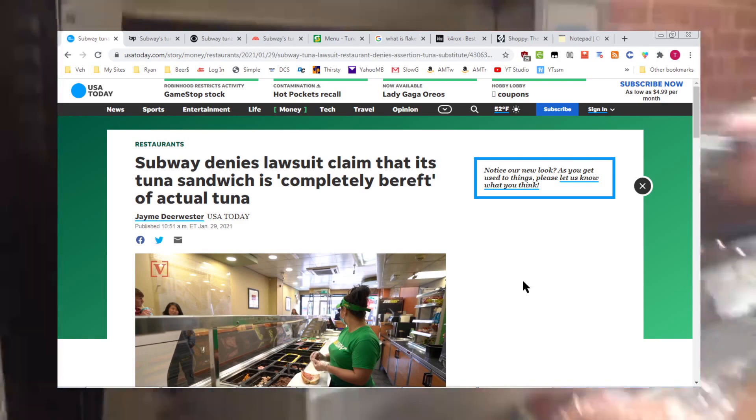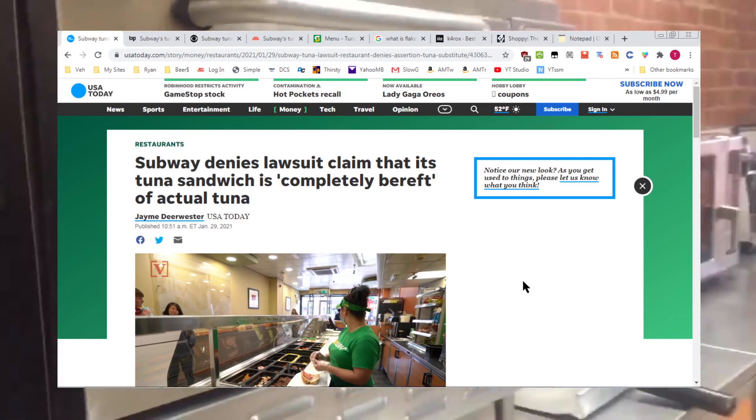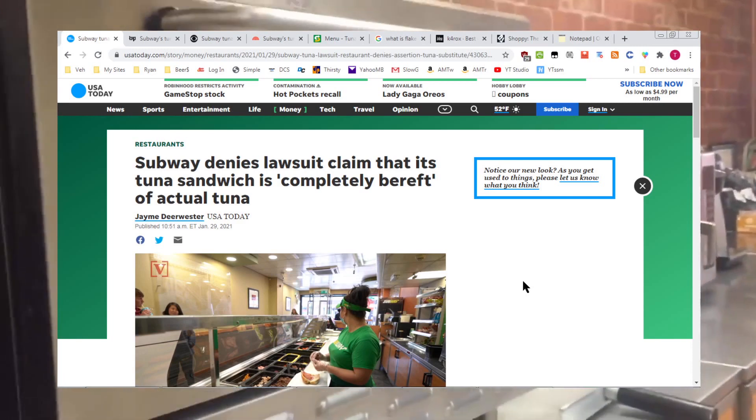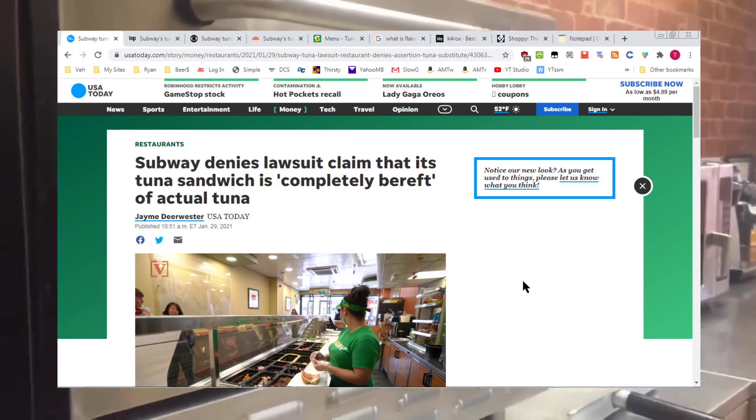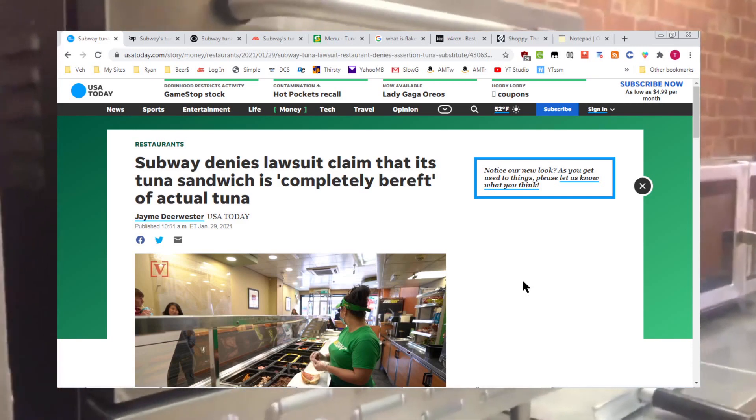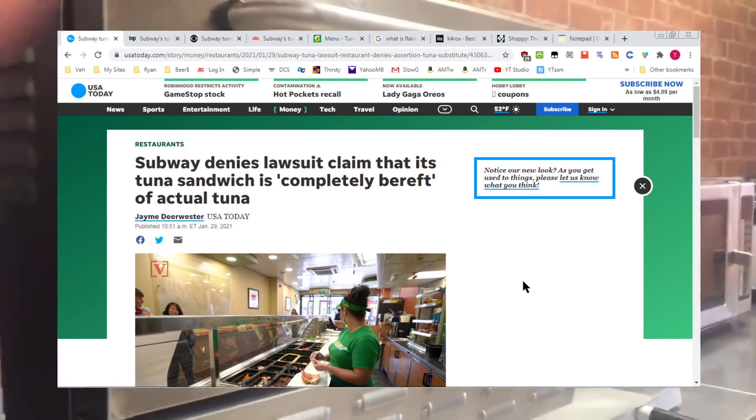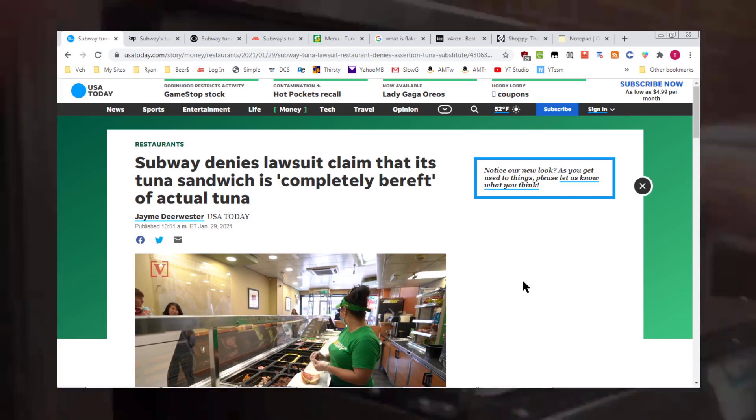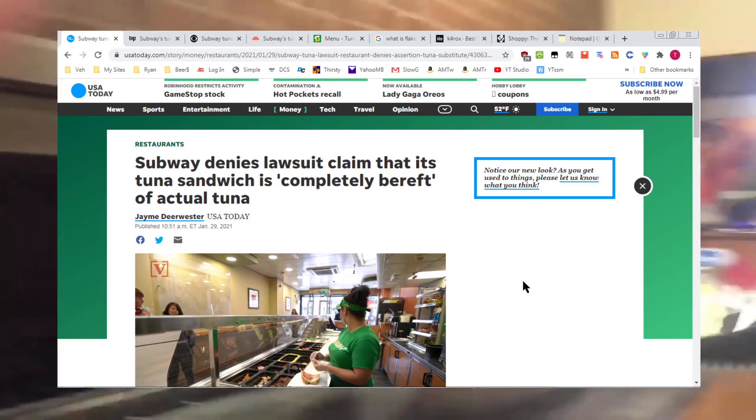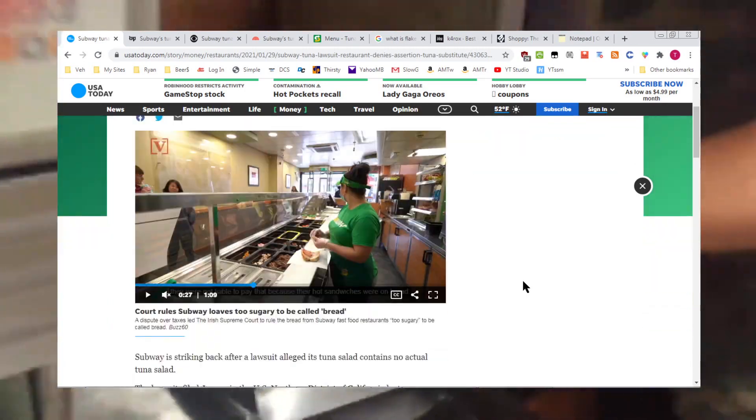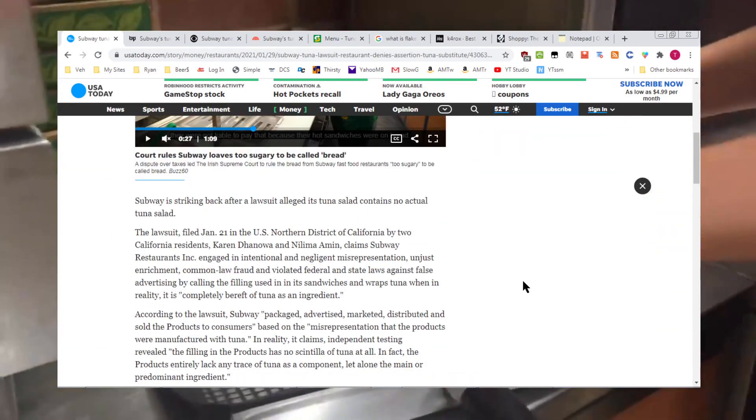There's a Subway lawsuit. It's a Subway tuna lawsuit filed on the 21st of January, 2021. And Subway is denying the lawsuit claim that its tuna sandwich is completely bereft of actual tuna.